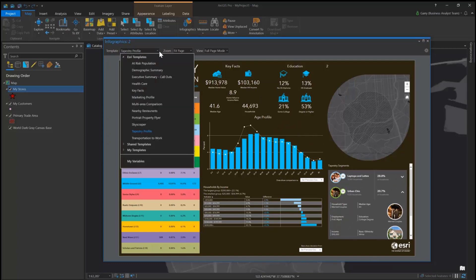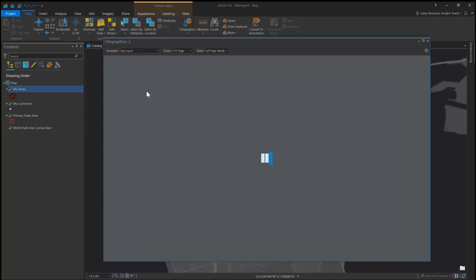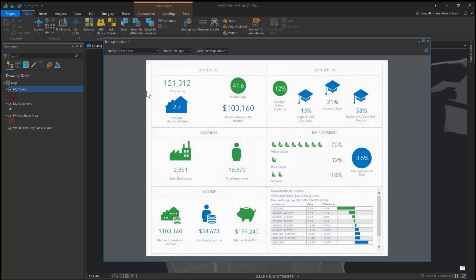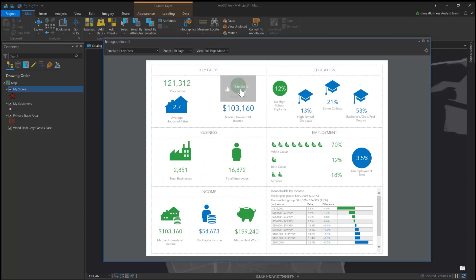The key facts infographic shows demographic indicators such as total population, income, and education attributes for your area of interest.